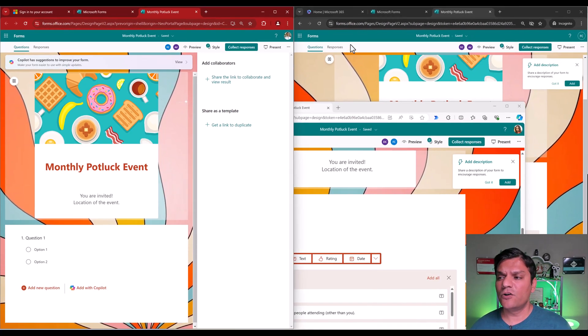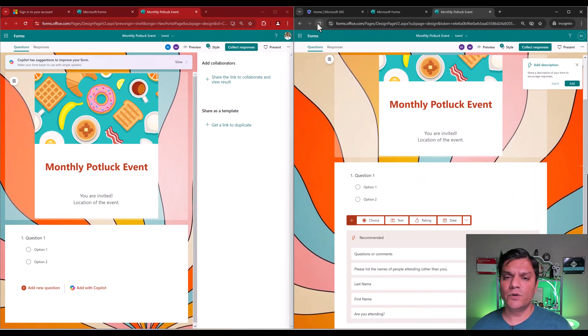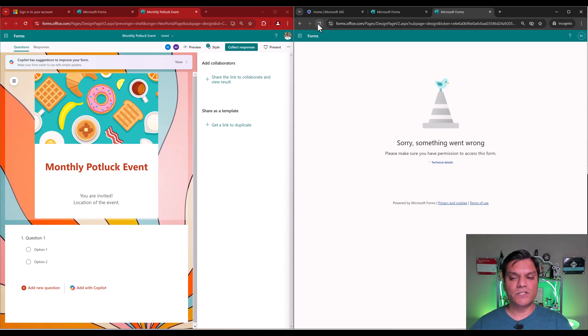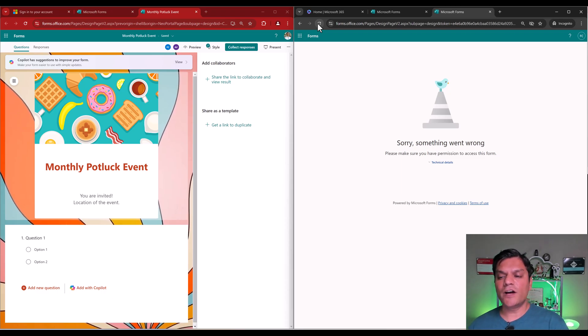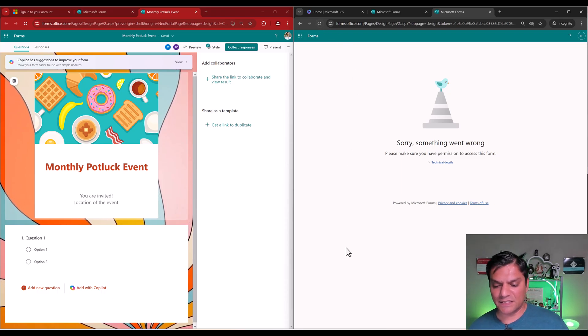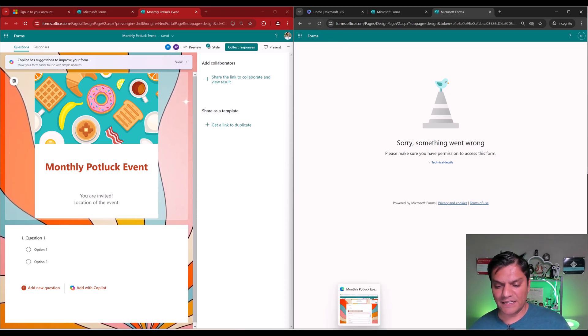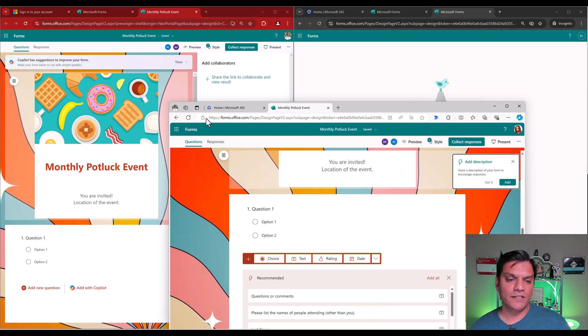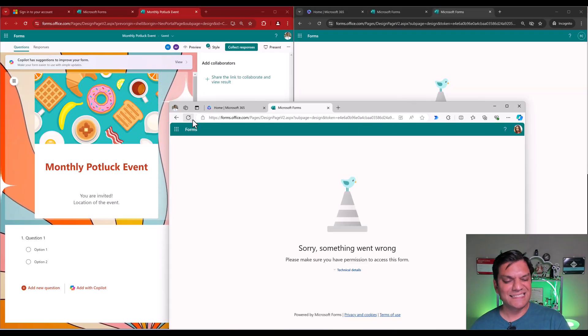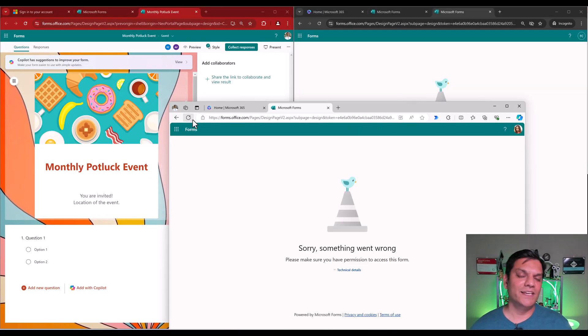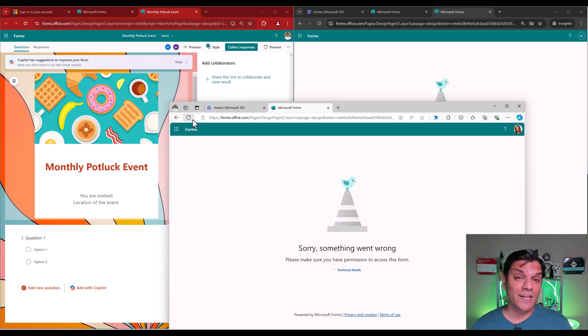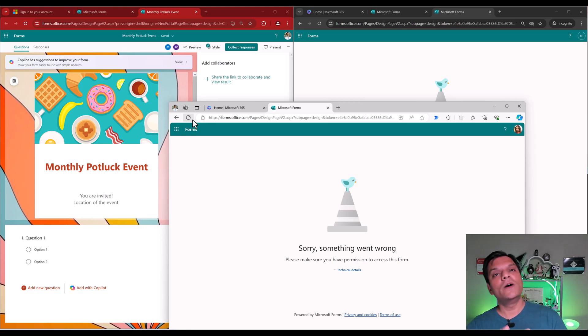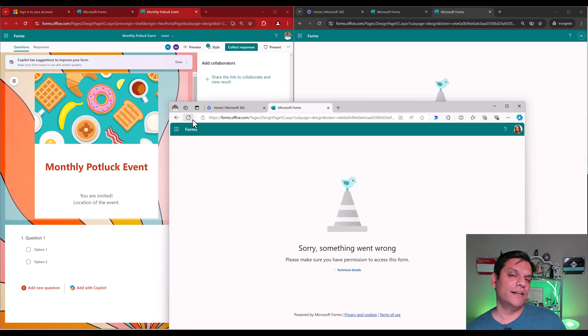So if I now go back to my Finn one over here, and if I do a refresh, it says, sorry, something went wrong, make sure you have permission to access this form. And just as test, if I go now to Adele one, and if I refresh it, Adele sees the exact same thing. So it's pretty neat, because you can go and give the access, and you can go ahead and restrict it as well.